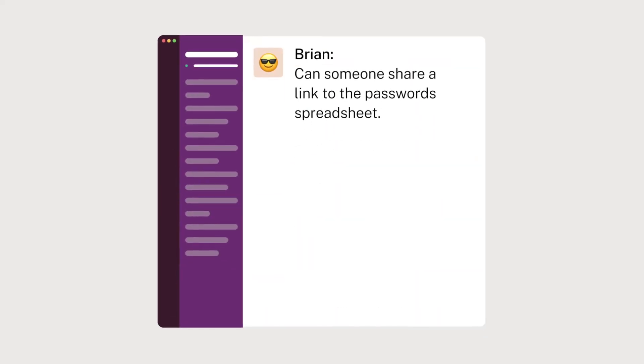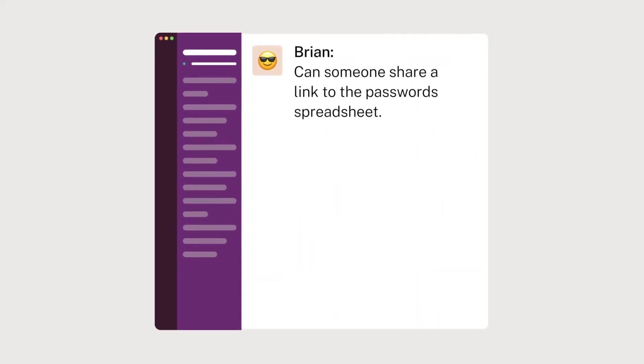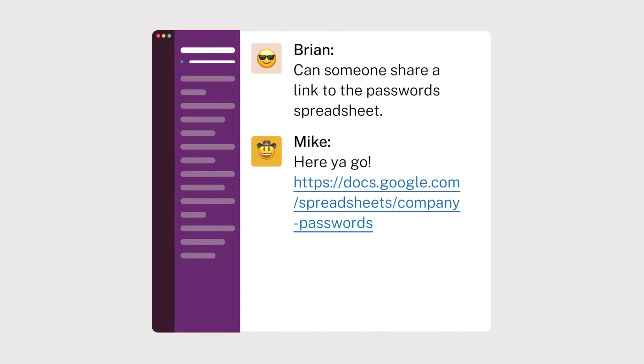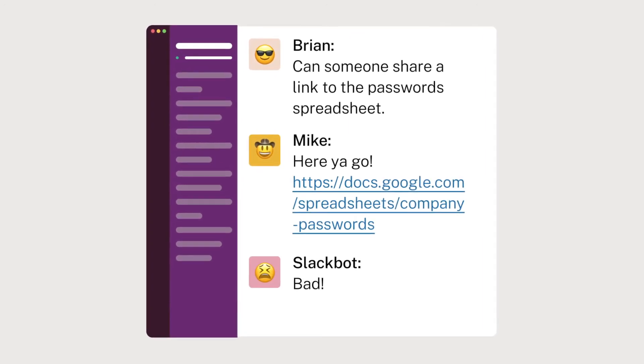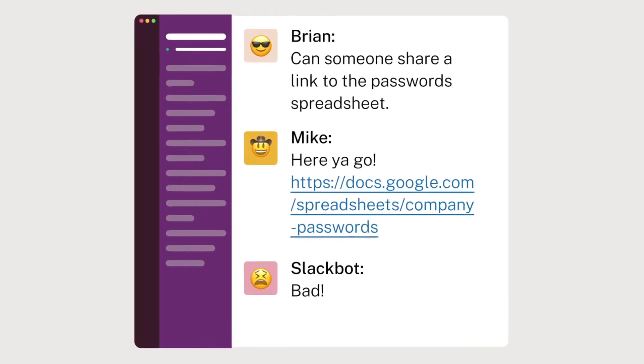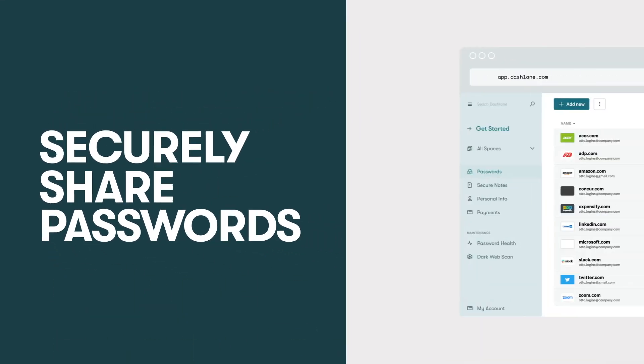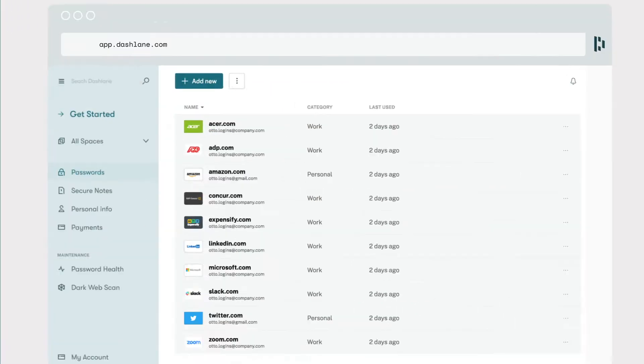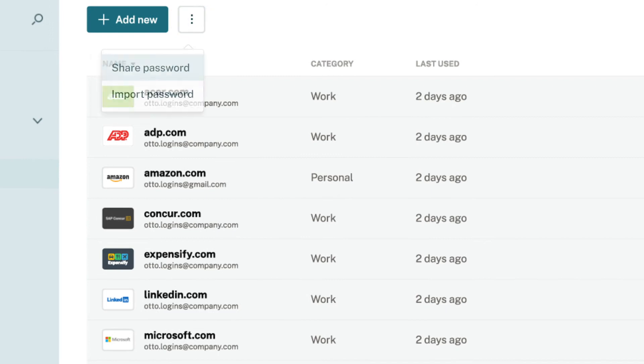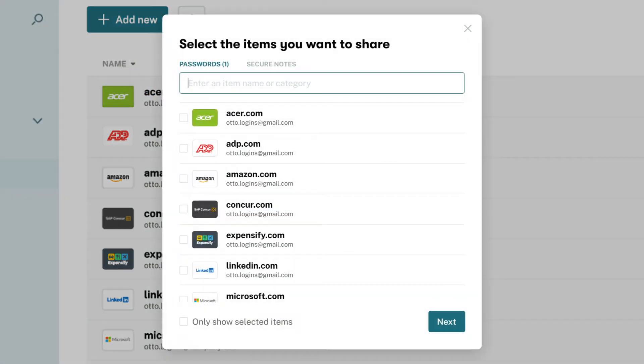When was the last time you had to quickly share a password with a teammate so you messaged or emailed it to them? It was easy and fast, but you may not have realized it was also unsecure. With Dashlane, securely sharing passwords with team members is easy, and it only takes a few clicks.